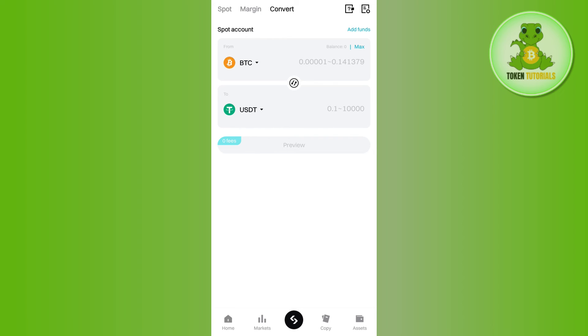Then you just have to tap on the convert button in the bottom. This way you will be able to easily convert your BTC into USDT on Bitget.